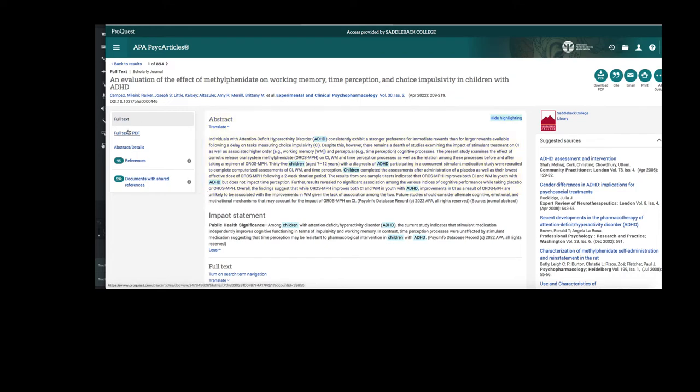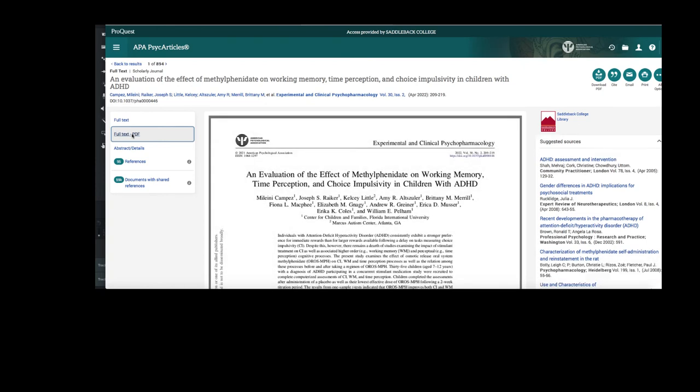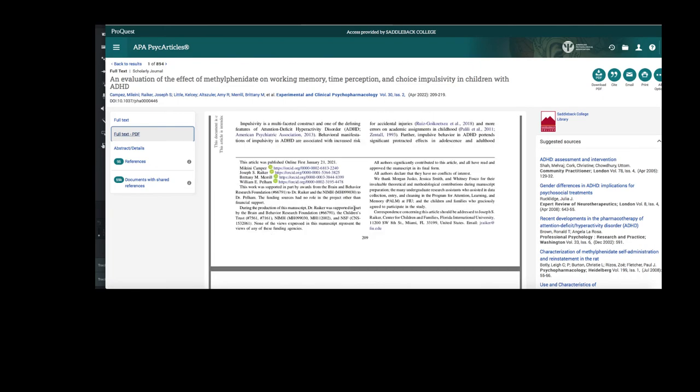It's best to find the PDF on the left side of the page and use it to read the article because it's going to include all the visuals, images, and graphs. It also includes page numbers. Here we can see 209, which are really important for your citations.